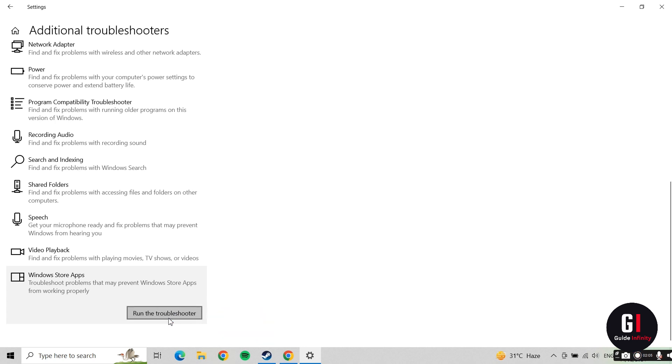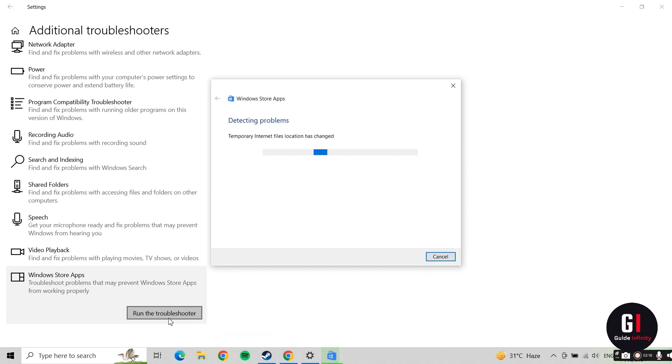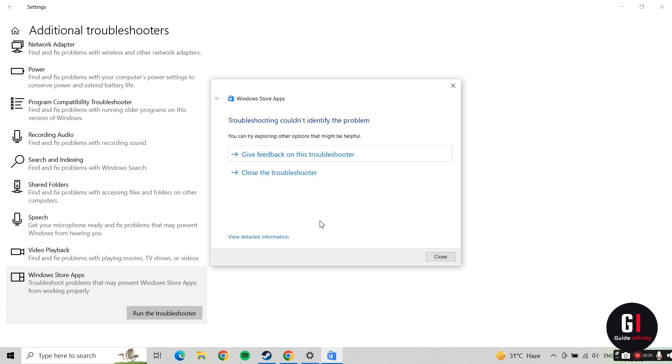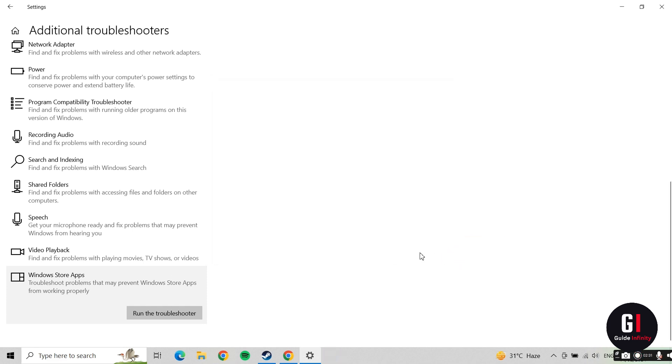It might just take a couple of minutes to run the troubleshooter, detect any problems and try to fix them for you. Once that's done, hit the Close button.